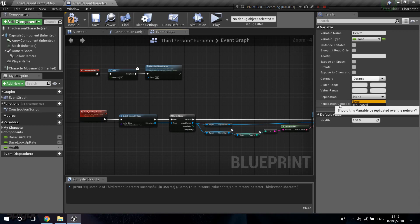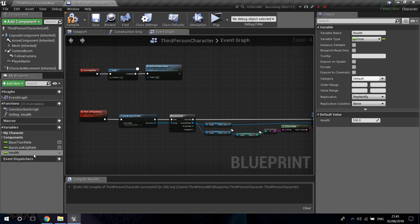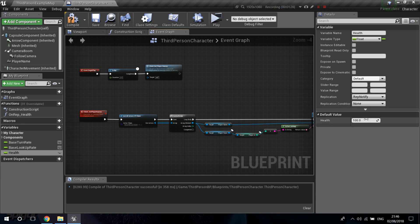Replicated basically means that this variable will be shared over the network. Rep Notify is the same as Replicated, but you get a little function that automatically creates 'OnRep_Health'. Every time this variable is replicated it's going to fire this function. Variables are replicated when a new player enters the level and requests all replicated information, or when you set or change the value.